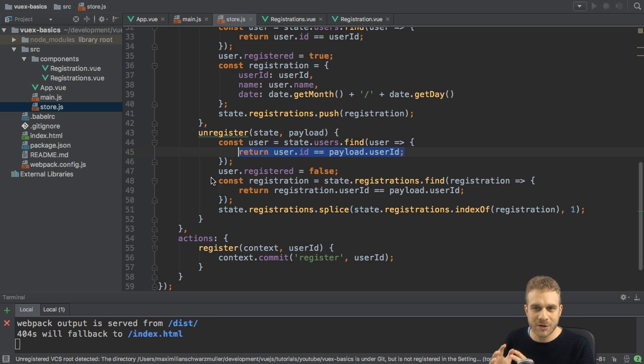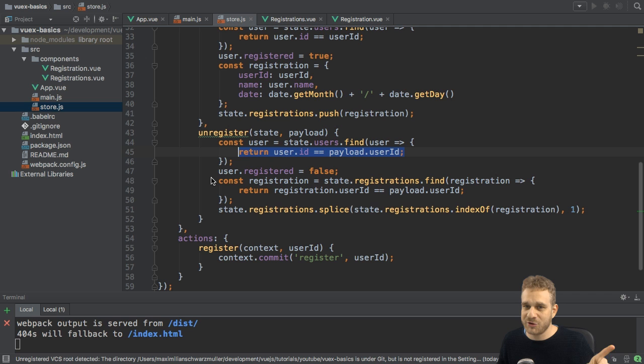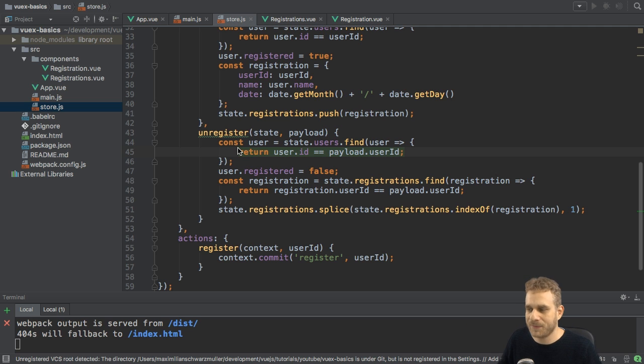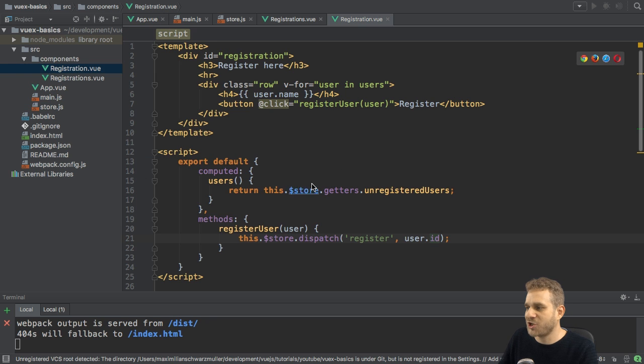If I totally lost you now, have a look at the last video in the series. There, I do explain this approach of passing a payload. Back to the action, though.